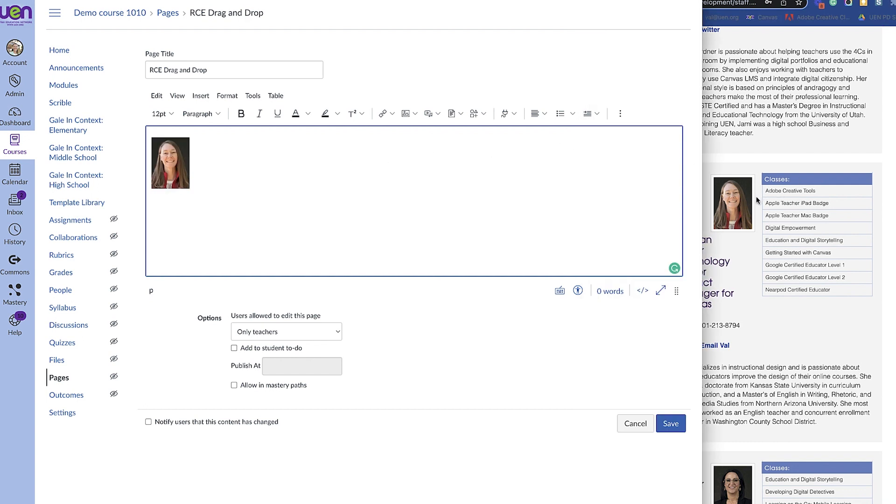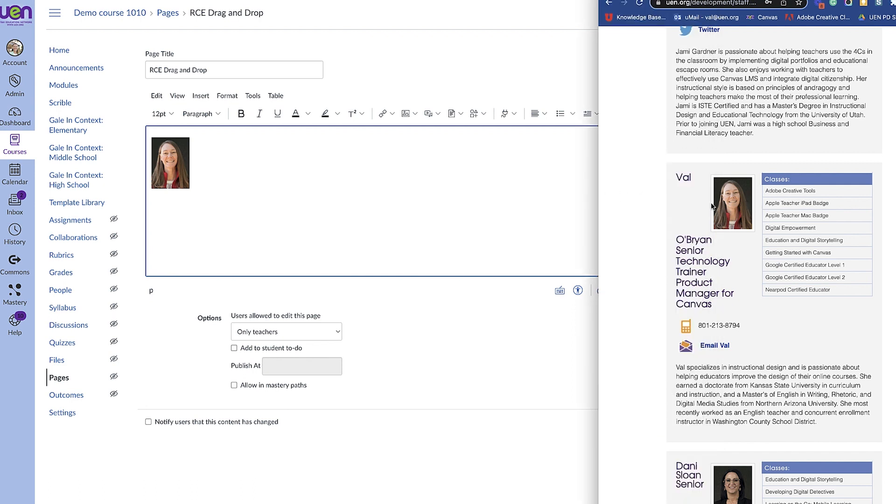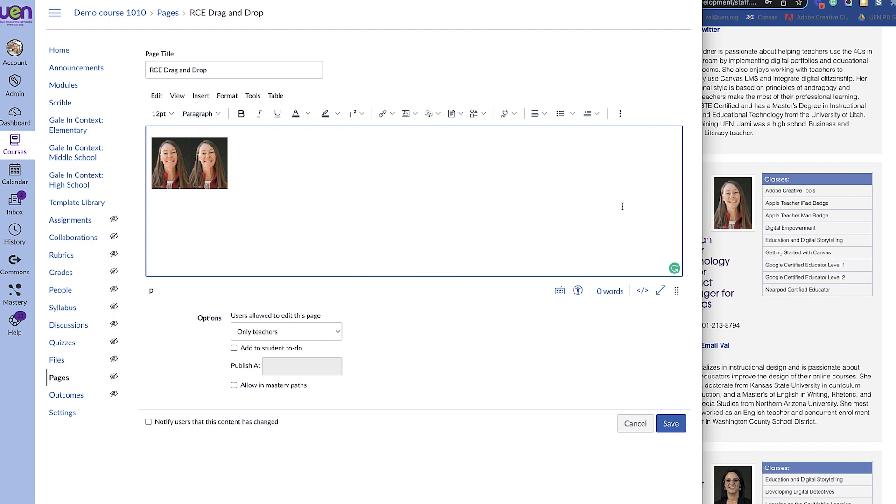I'm on a Mac so I can just click and drag the image over, but if you're on a Windows machine you can right-click, Ctrl+C, and then hit Ctrl+V to paste it into the field.